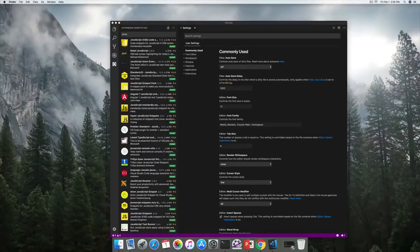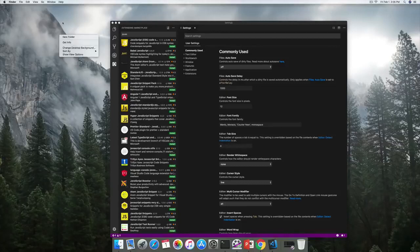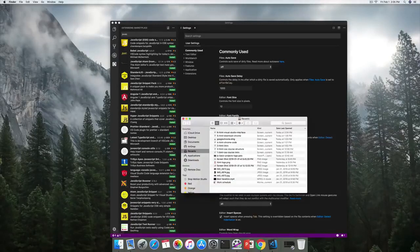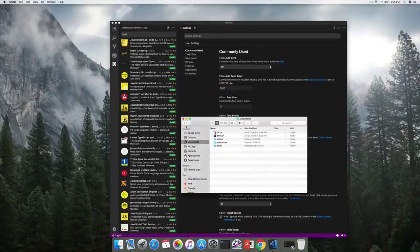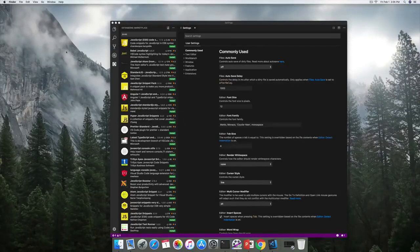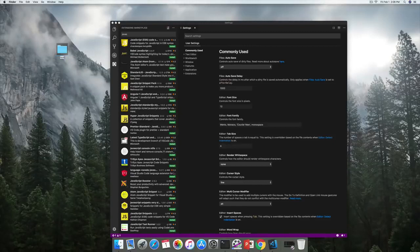Let's start working on our first web page. In order to do that, we need a project — and to create a project, we just need to create a new folder. I'm going to create my folder on the desktop, but you can also go to your documents. I'm going to call this folder 'HTML' — you can call it whatever you like.